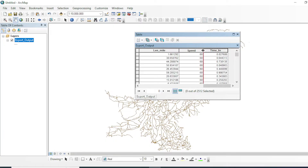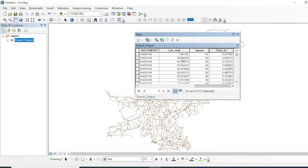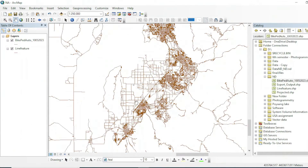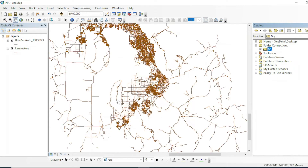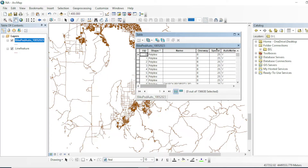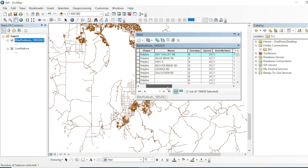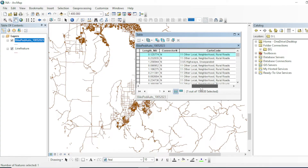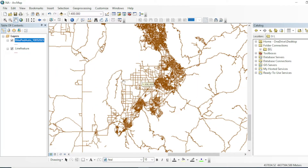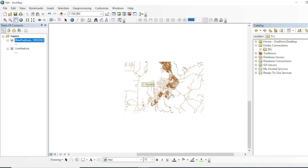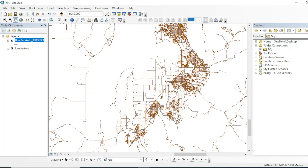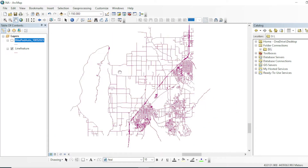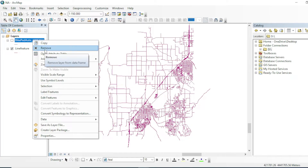By doing this you can organize your data for performing network analysis when you don't have surveyed or organized data. Now let's look at the dataset we will actually use for analysis. Opening its attribute table, you can see each line segment has a speed value — for example, 65 km/h here and 25 km/h here — along with drive time in hours and the length of each segment. This data is available to download from the description box.